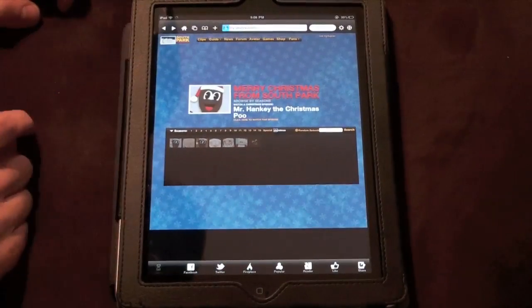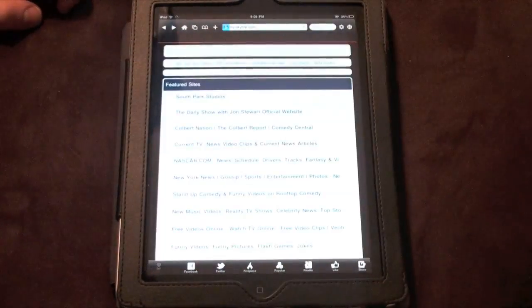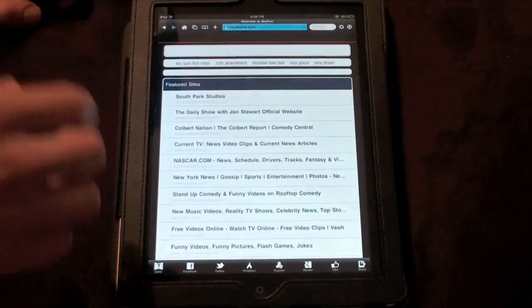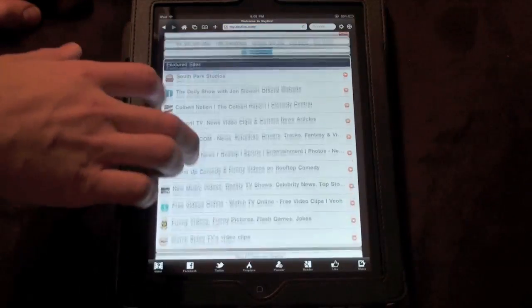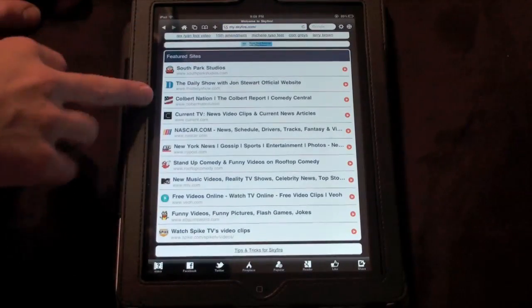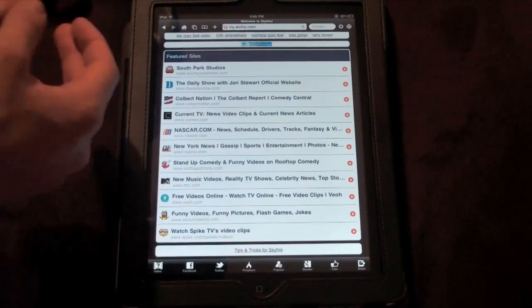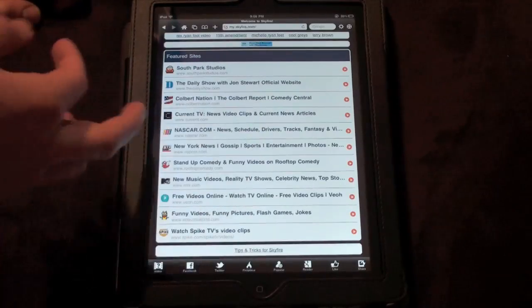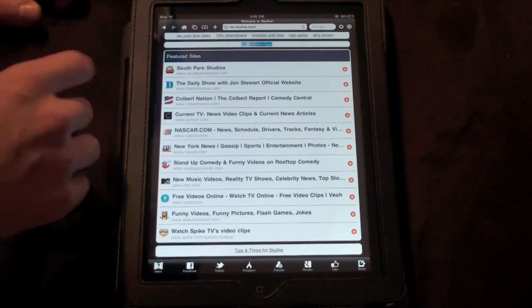So let's go to the home page here and you'll see what it looks like. Basically here is a lot of the featured sites that they have. You can watch South Park, The Daily Show, Colbert Report and tons of other stuff, NASCAR, who would want to watch that? Anyways, you got a ton of features here.